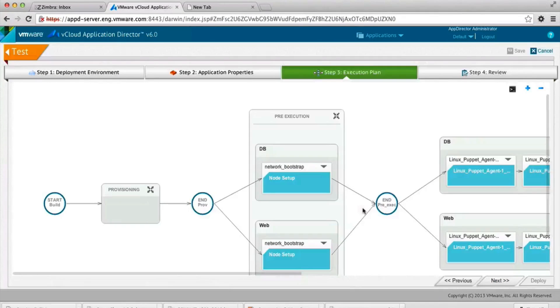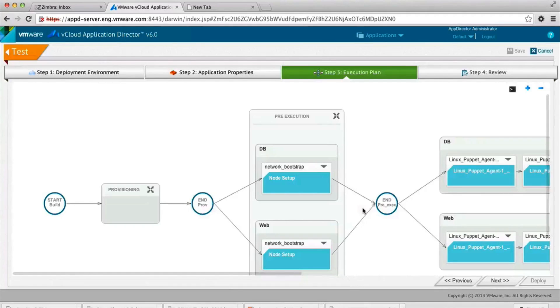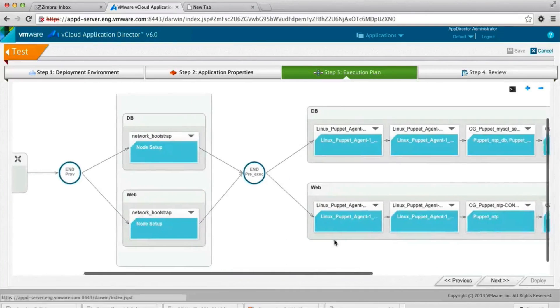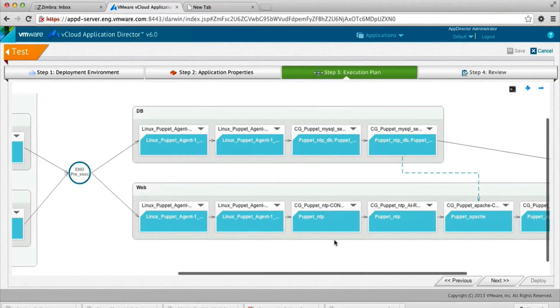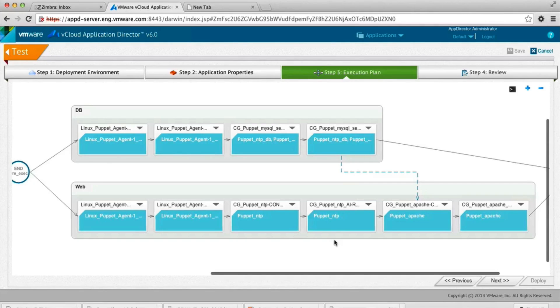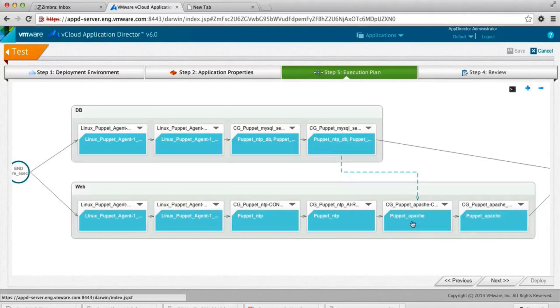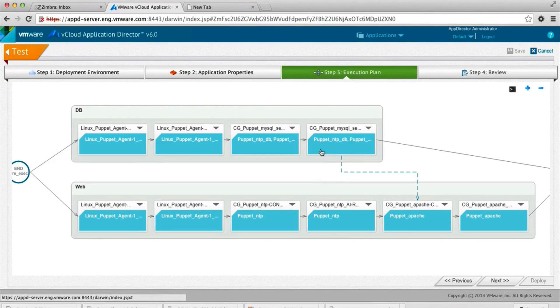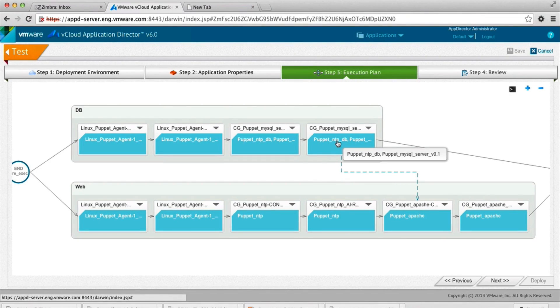So more on the execution flow of the application. This is sort of the mapping of what the dependencies are of the application. It gives a nice overview of what's dependent upon what and where the application is laid out on each node. And in this instance, you will see that the Apache installation is going to wait on the MySQL server completion and database.